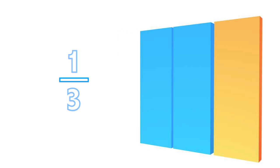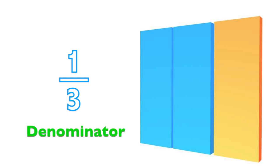In math, we represent fractions using two numbers separated by a dividing line. The number on the bottom represents how many parts the object has been divided into, and that is called the denominator.